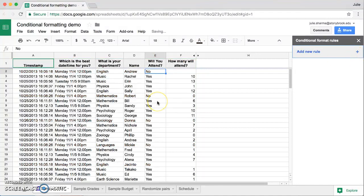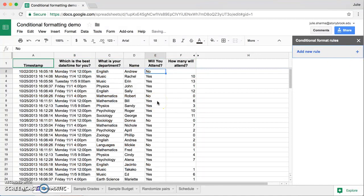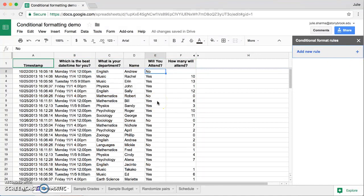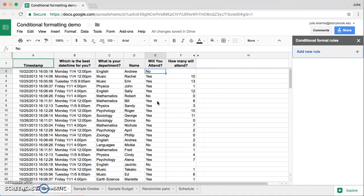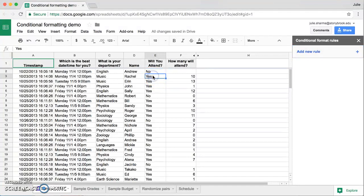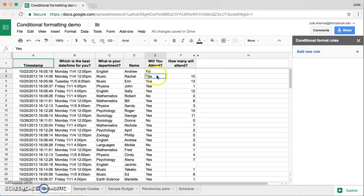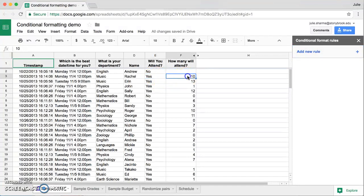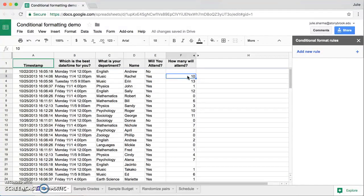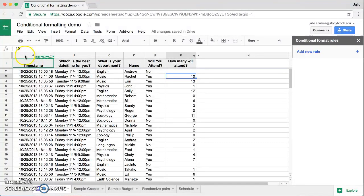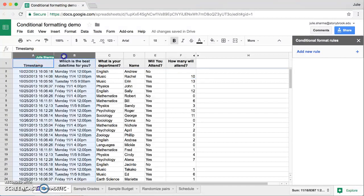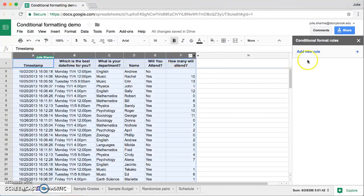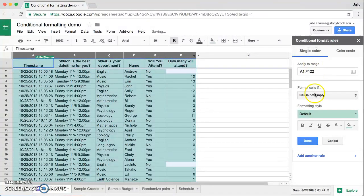Let's make a conditional formatting rule that looks for anyone who said yes and said they're going to bring more than, let's say, seven people. Let's highlight those in yellow so they really pop out for us. So we want to format columns A through F, so we'll start by highlighting those and then click Add a New Rule.